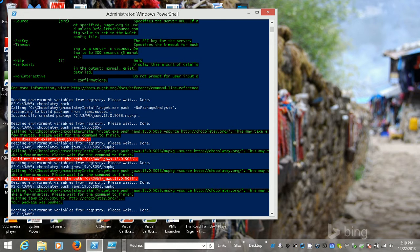Hopefully we'll get some testers — people who need to install JAWS 15. Sorry for all the typing mistakes, guys.